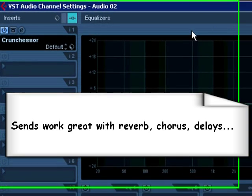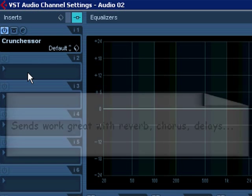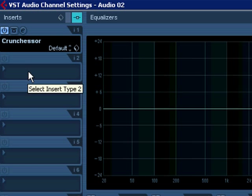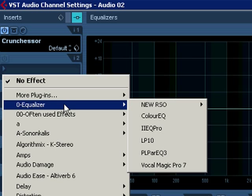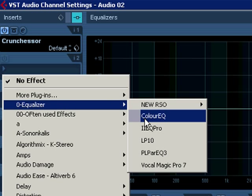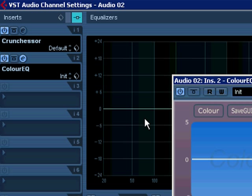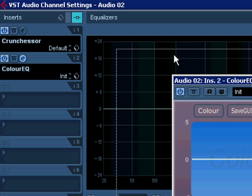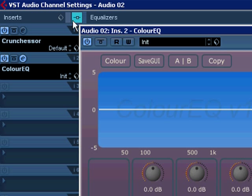To simply use an insert, you would left-click, pick your effect, and there it is. It's actually placed in the signal.